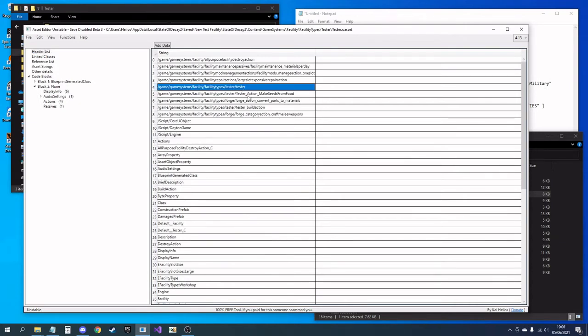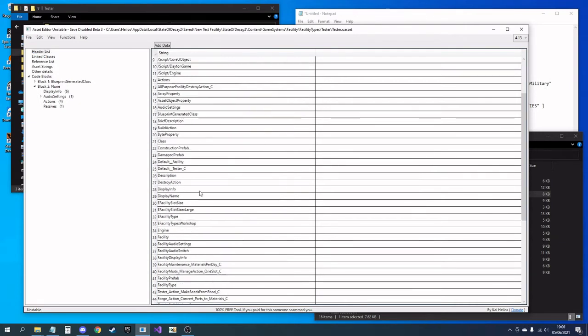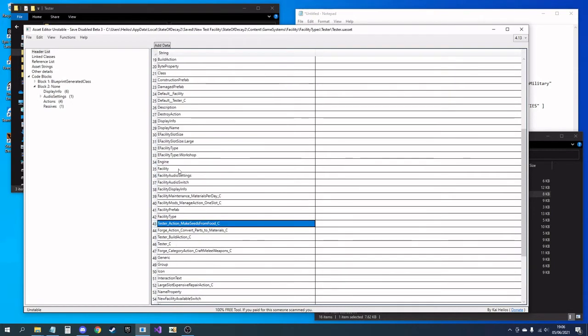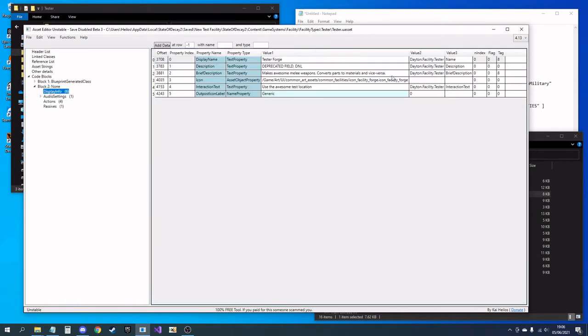So recap: that's tester, tester, tester action, tester, tester, tester, and tester action default tester, and value 2 testers on any text properties. So that is that file done.